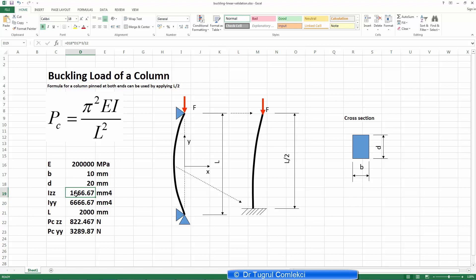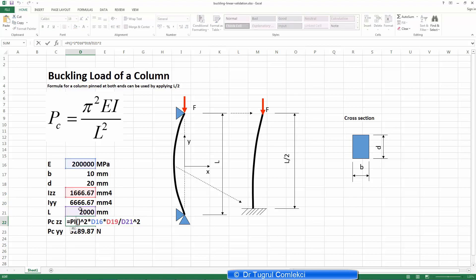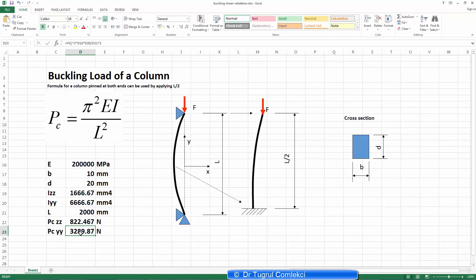The first mode of bending will be related to Izz, and we can calculate the critical buckling load in that direction. We take L as 2000 to correspond to a 1000 millimeter high beam with a 10 by 20 millimeter cross-section. Taking E as 200,000 and Izz as 1666, that calculates to 822 newtons. The critical buckling load in the other plane is calculated as 3289 newtons.